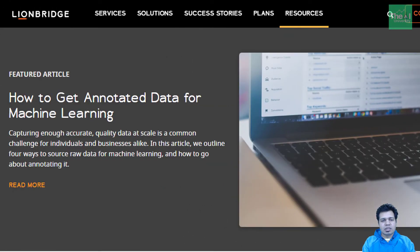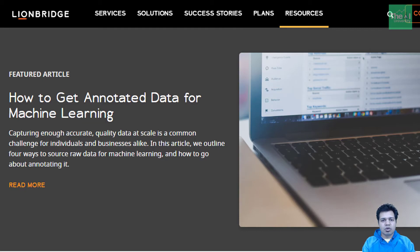The last one in the list is Lionbridge AI Datasets. This website offers data sets related to robotics, speech recognition, text classification, image processing, etc. If you have a variety of data needs for building different kinds of machine learning or deep learning models, then you can search for data sets here.